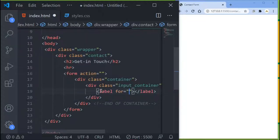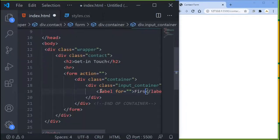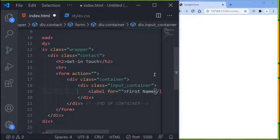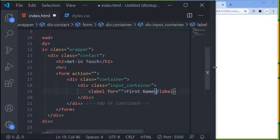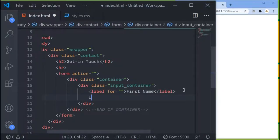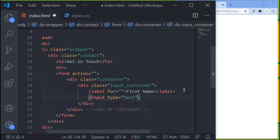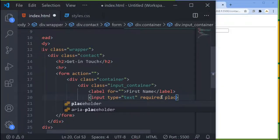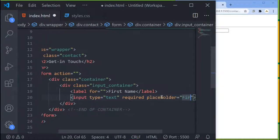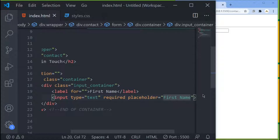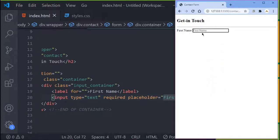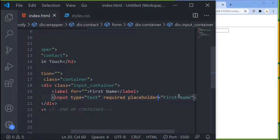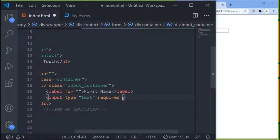The label will say 'First Name'. Then add an input with type text and a required attribute. If you save and check the browser, you can see it's there. You can optionally add a placeholder like 'First Name', but since we already have the label, I'll leave the placeholder out.